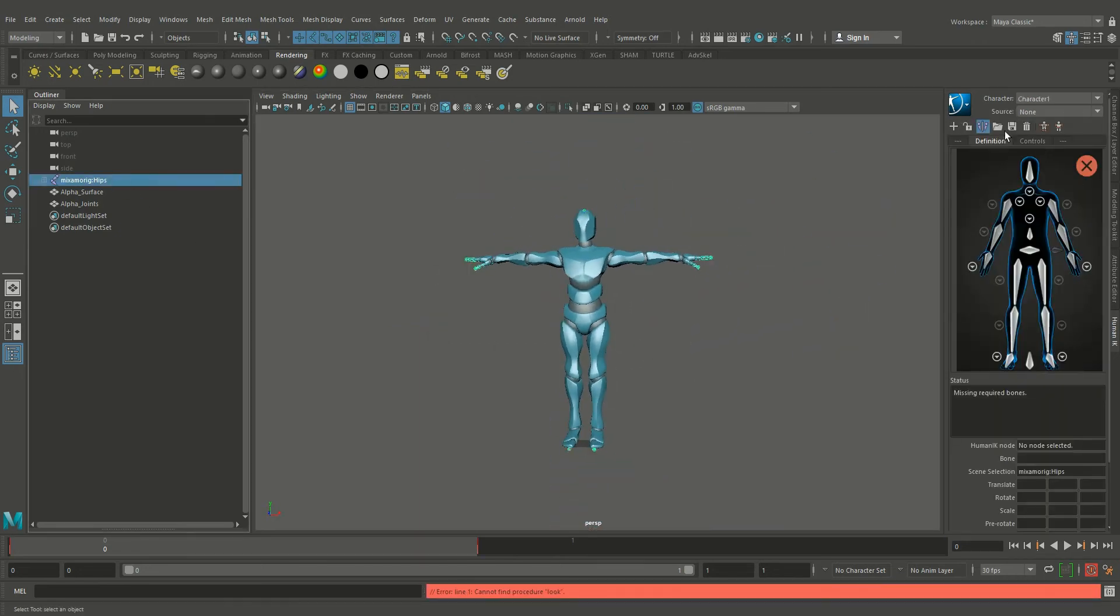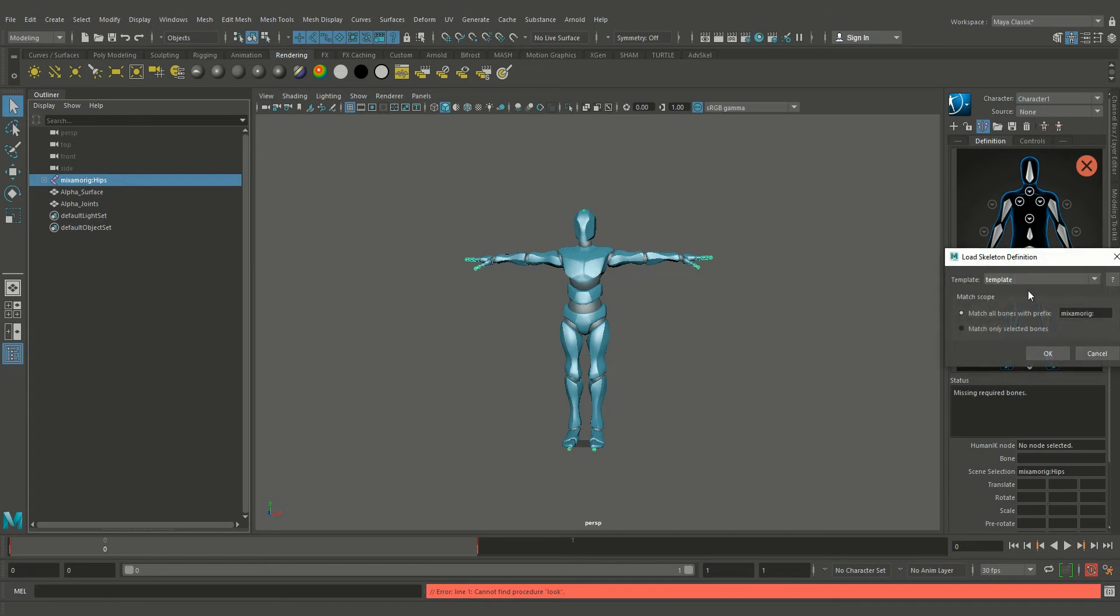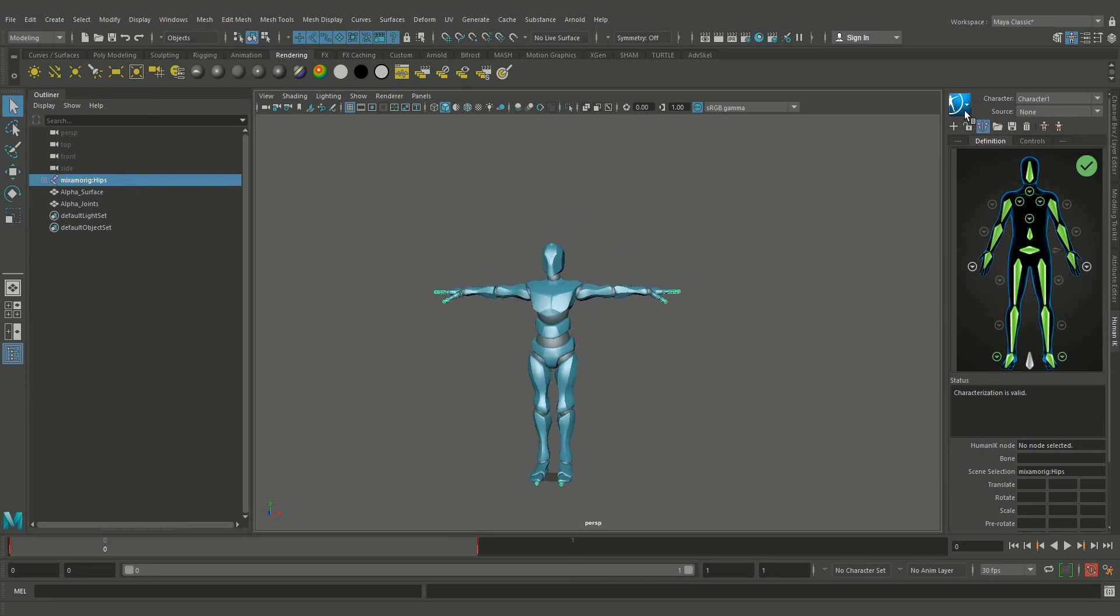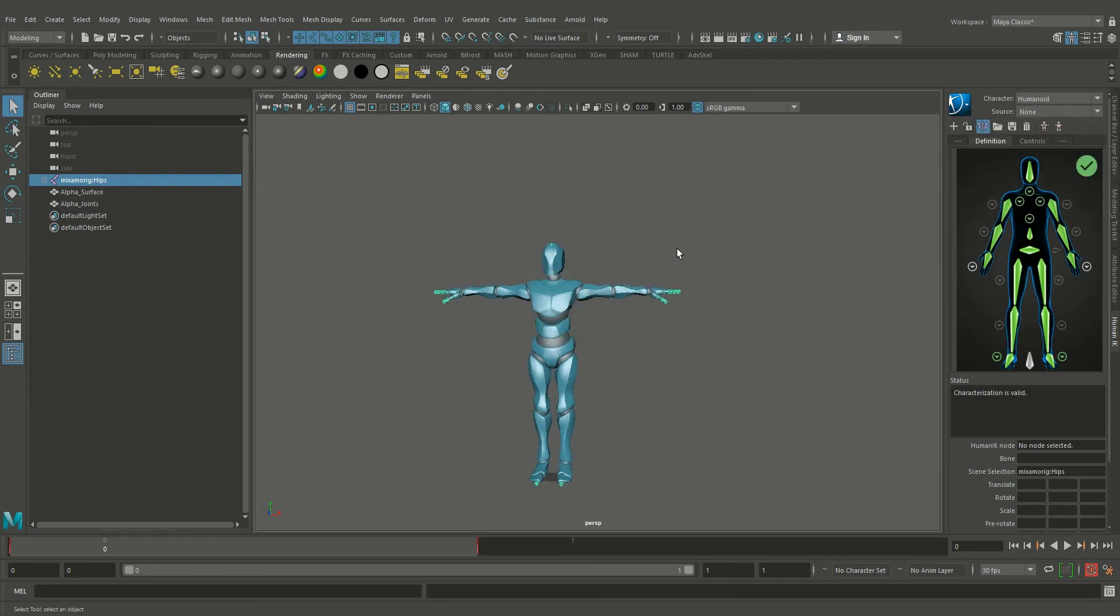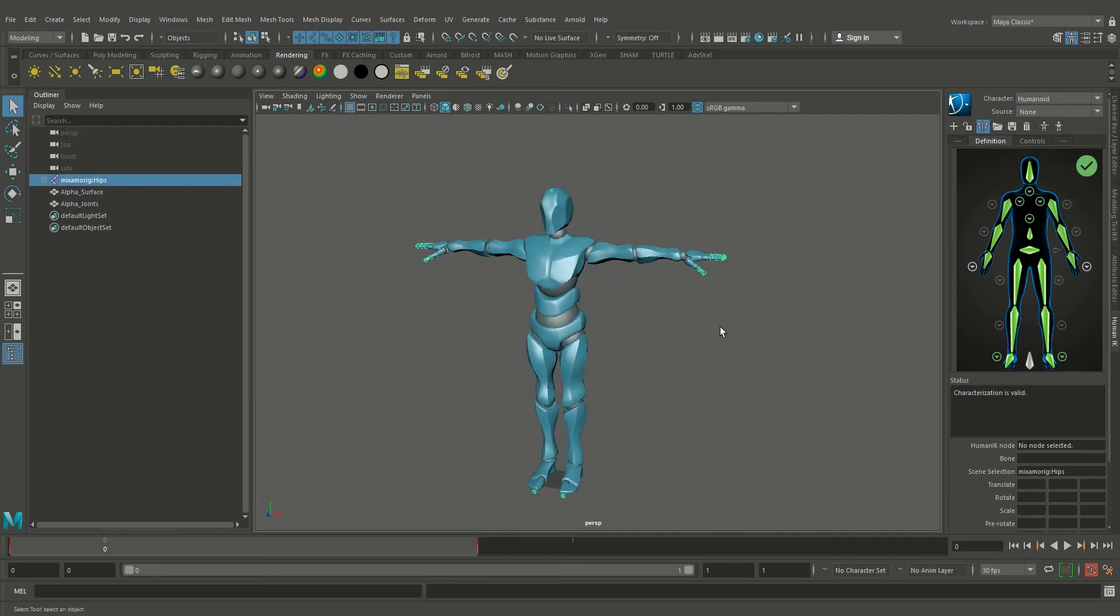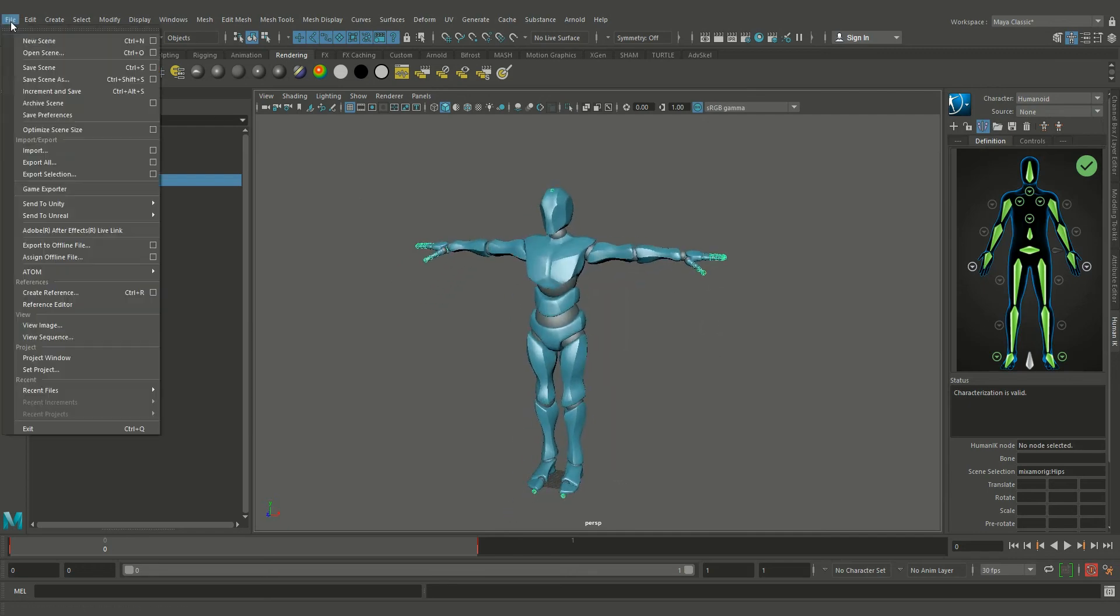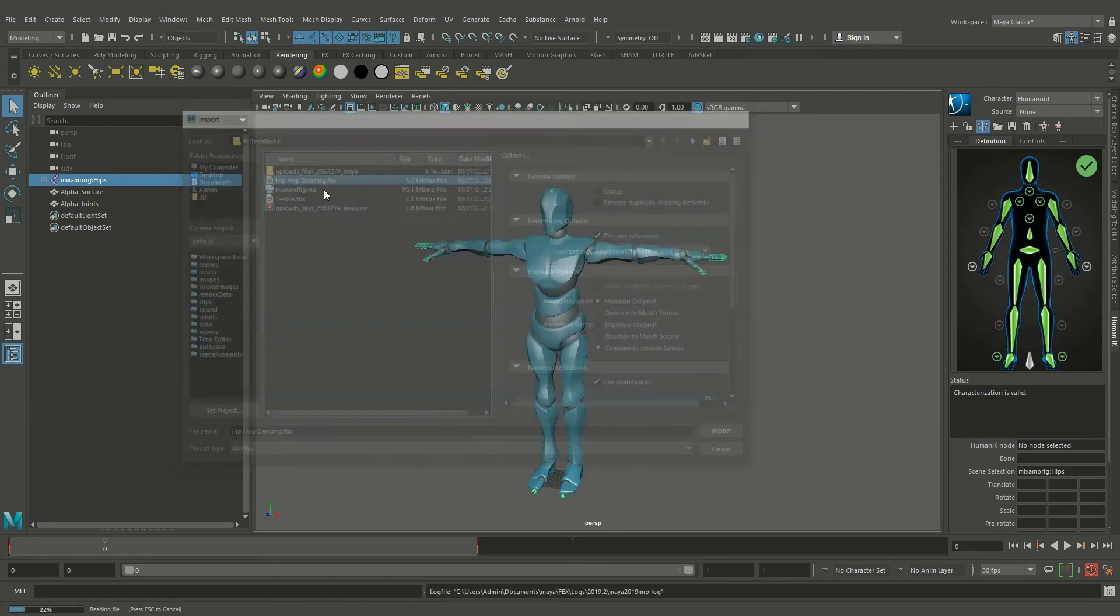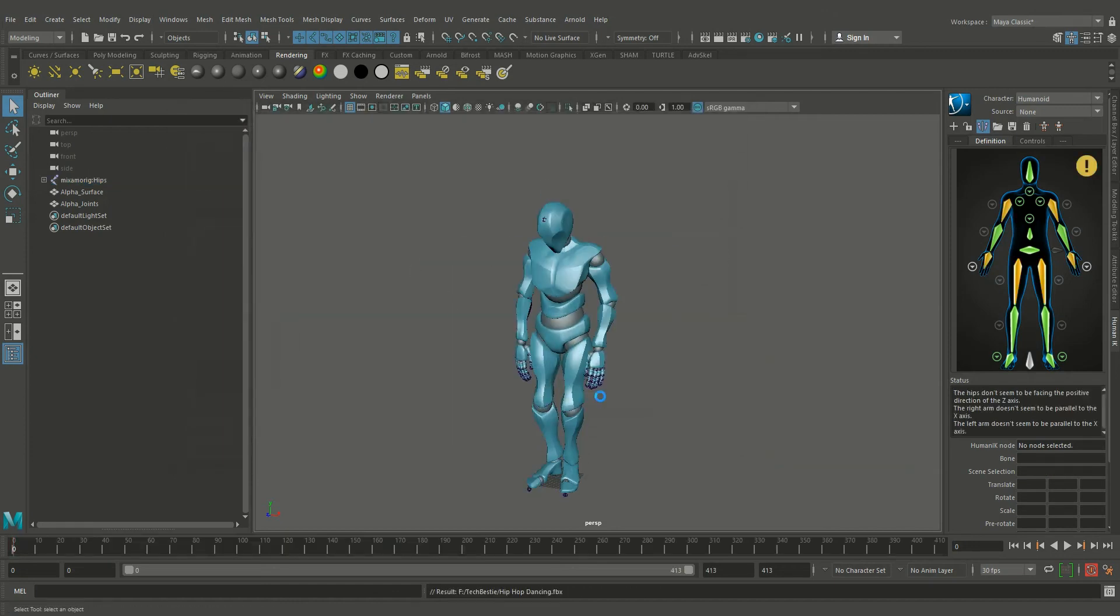Okay, let's name it. Now import the Mixamo animation clip, hip-hop dancing.